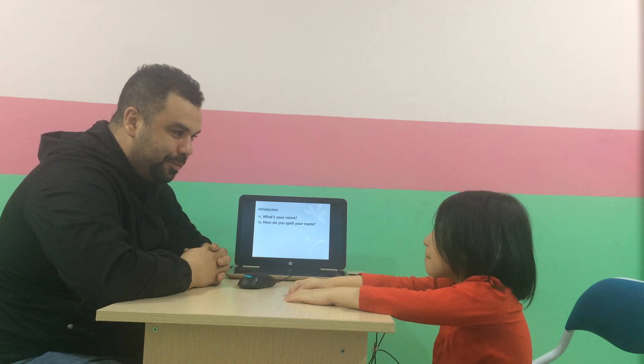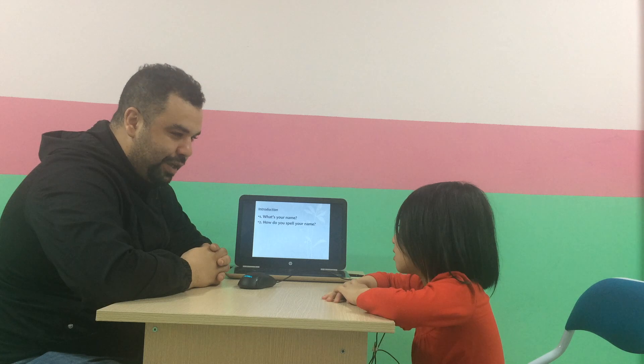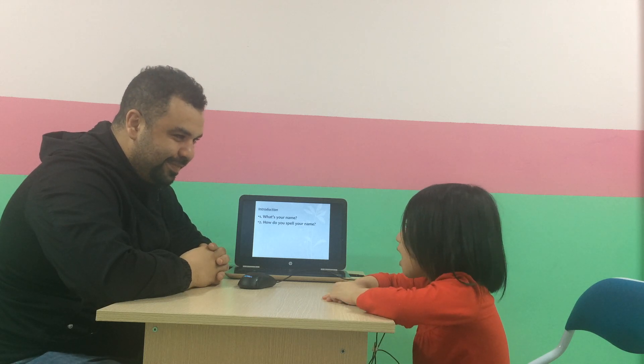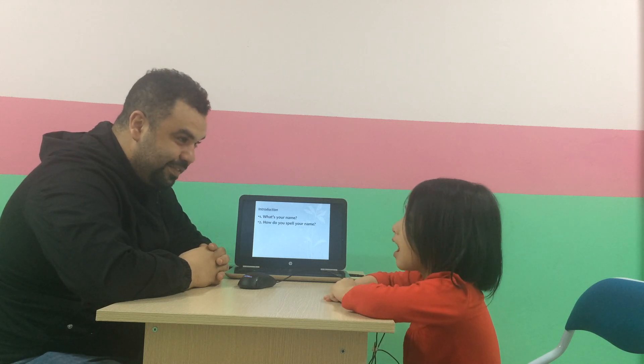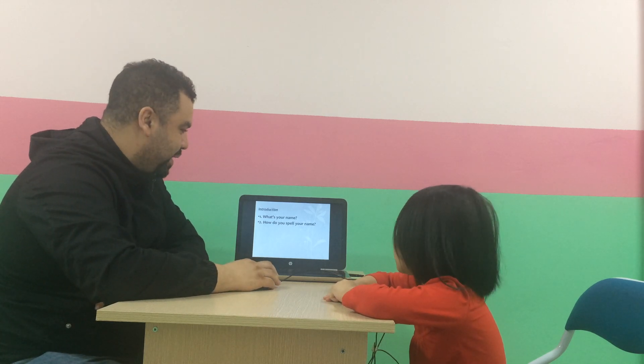Hello. What's your name? My name is Amy. Amy, can you spell your name? A-M-Y.